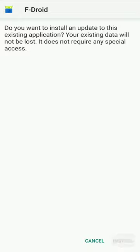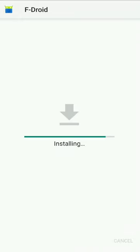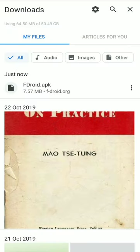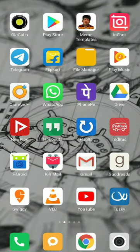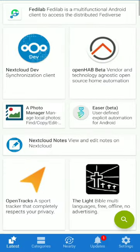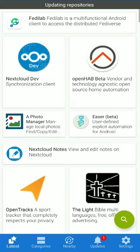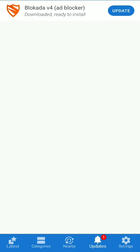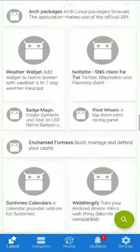Now you have to install the app. You can install it and set a permission in the default app settings. You can then update the app. We will update the F-Droid repository — this may take about 5 minutes, so wait for it.